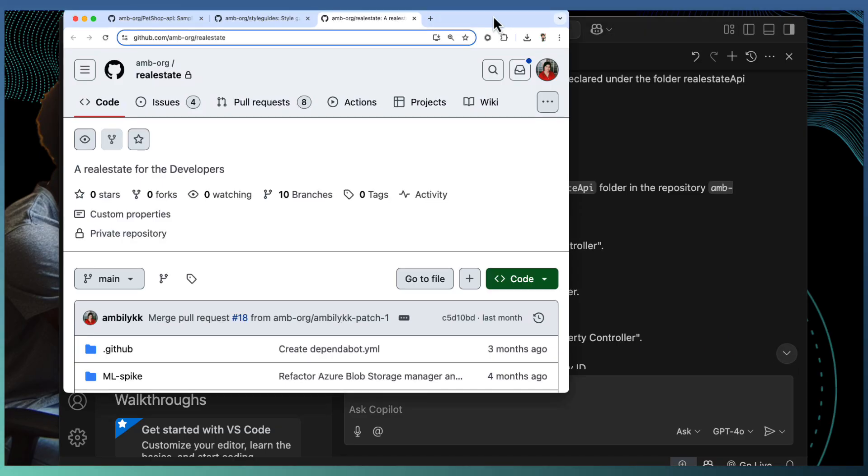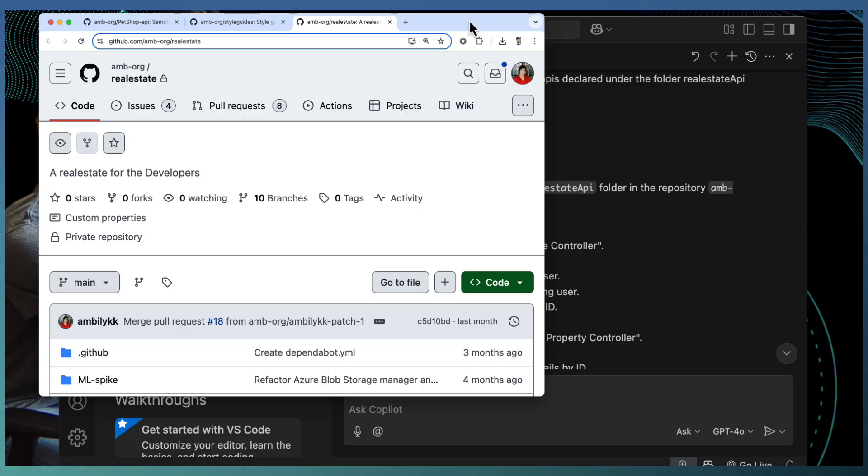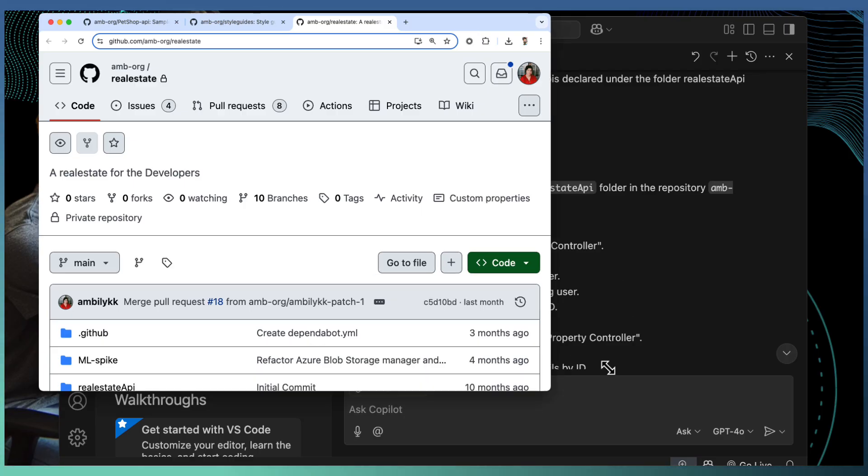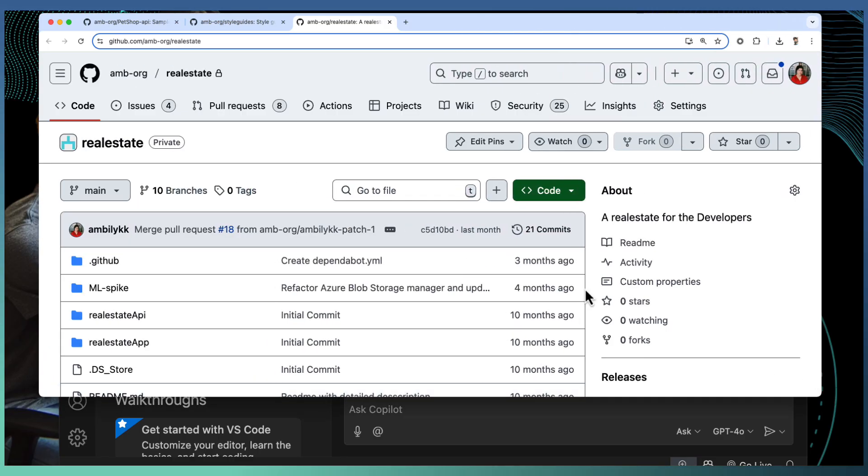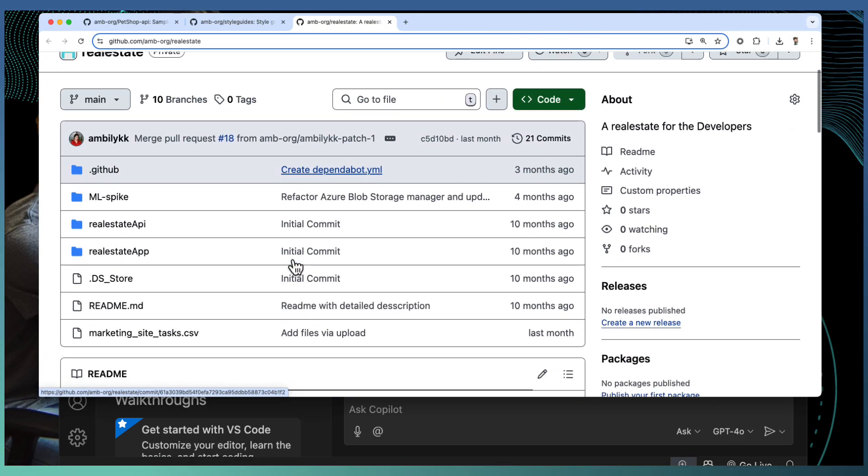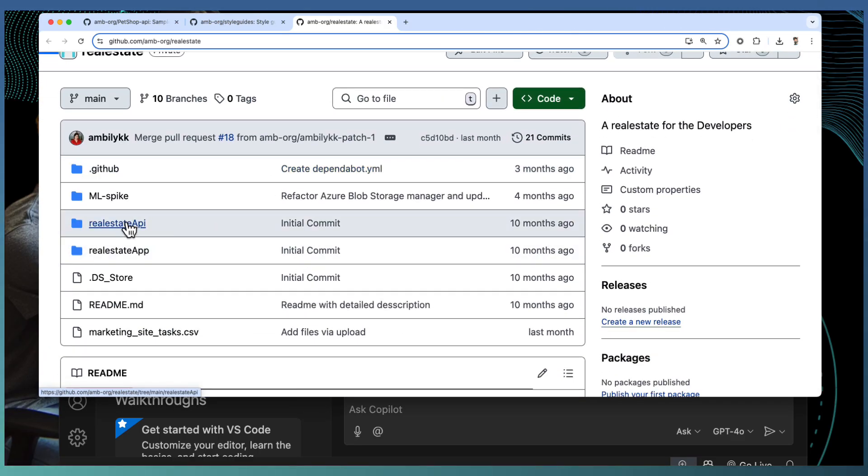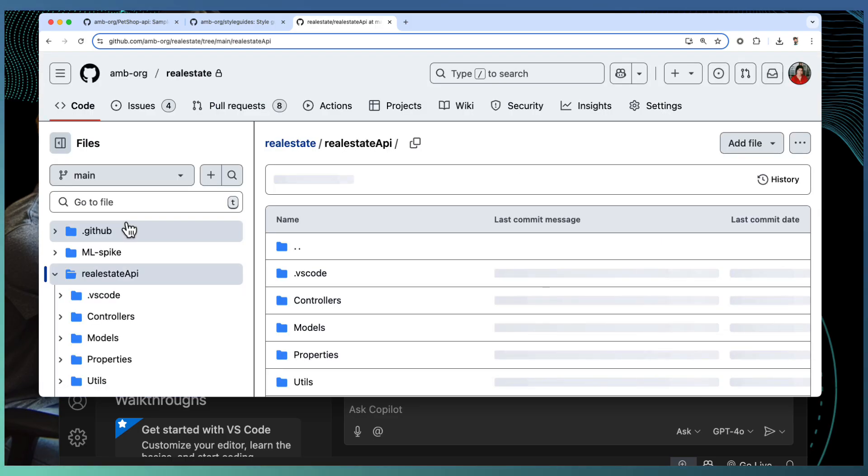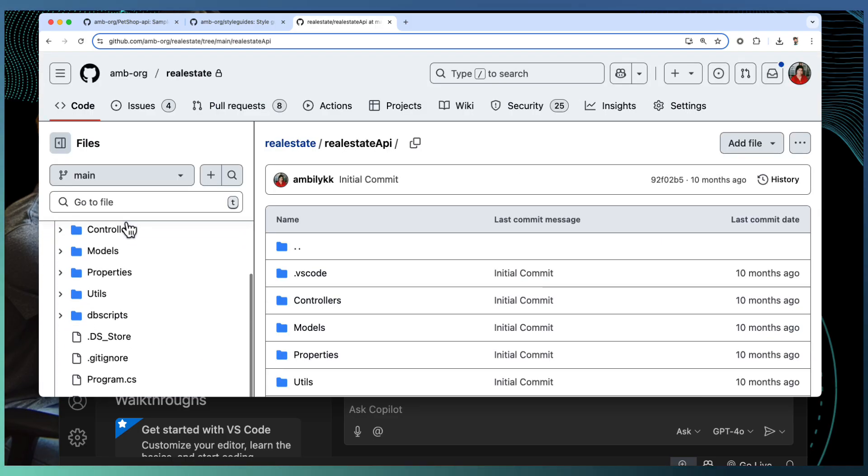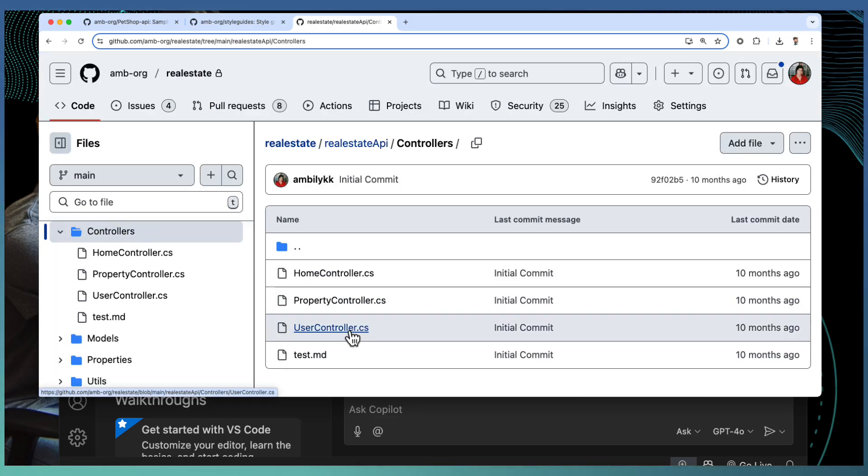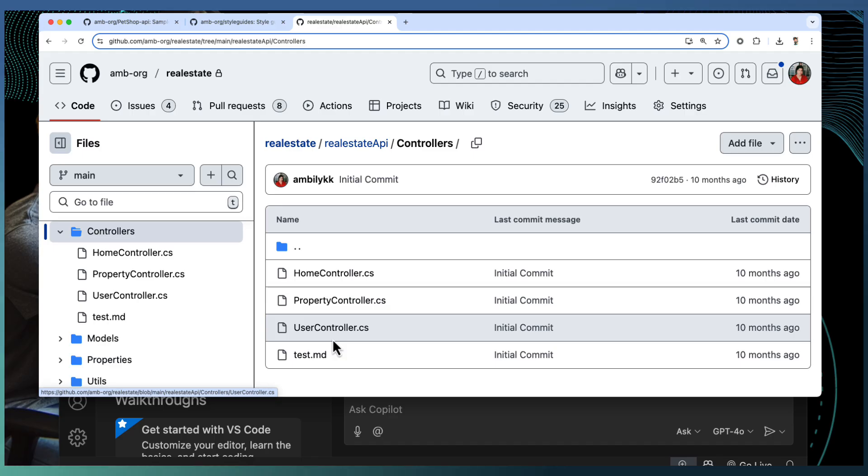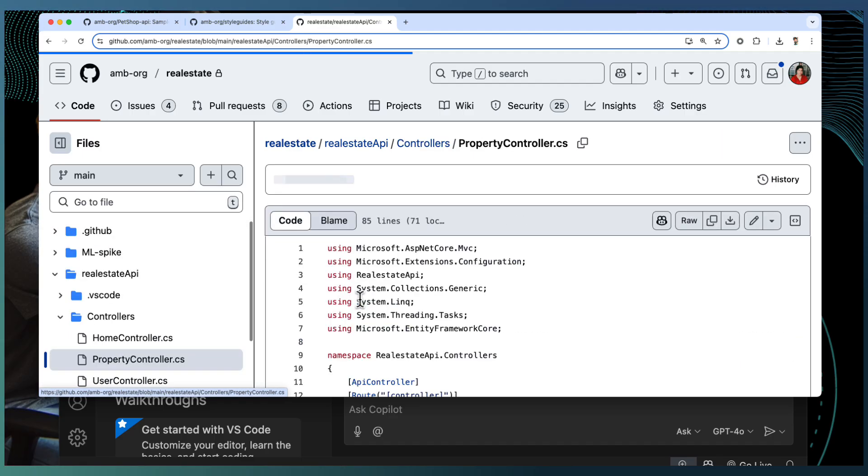Let us check the repository, how it's defined. You have a real estate API here. Under that, you have a couple of controllers: Home, property controller, and user controller.